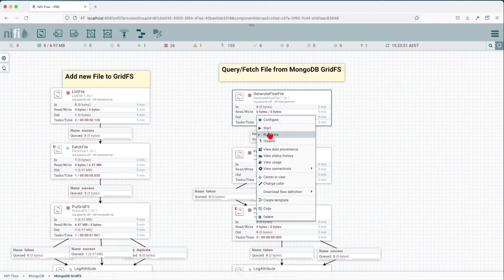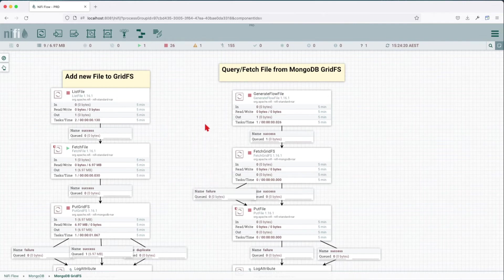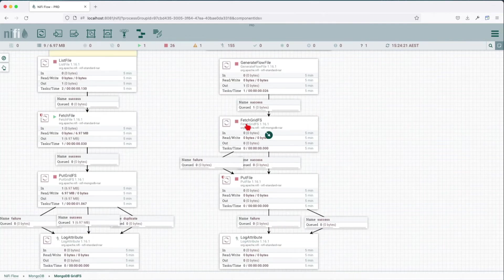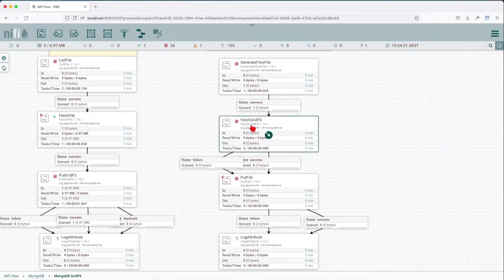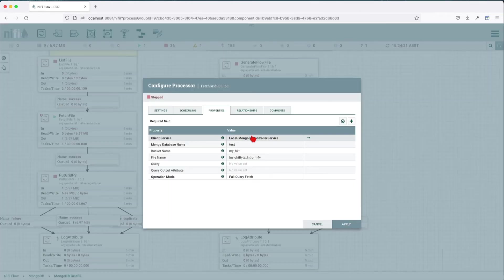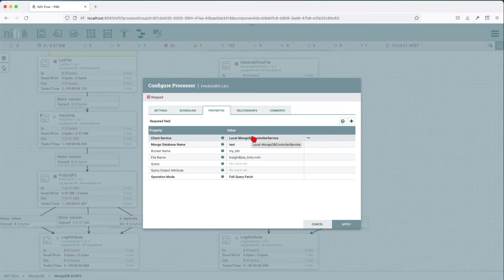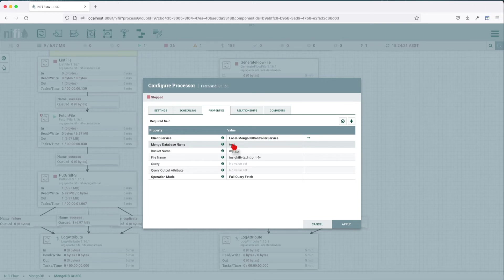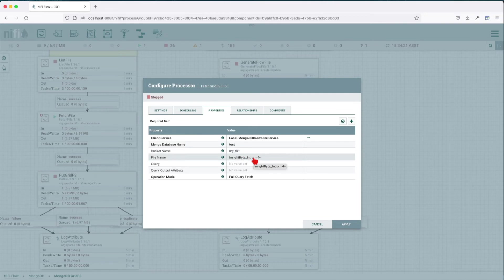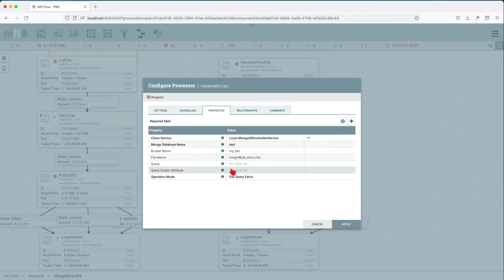How can we query the GridFS? In this example we're going to generate a flow file and we're going to use the FetchGridFS processor. This one takes the same properties as in the past where we have the controller service, the MongoDB database name, the bucket name that we're going to look for this file from. We're not going to use the query, nor are we going to put the